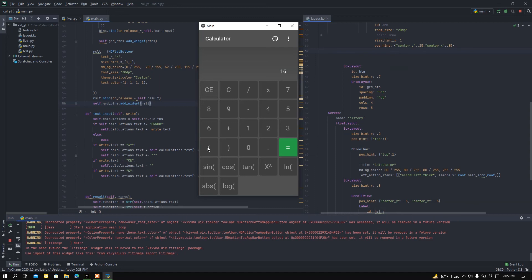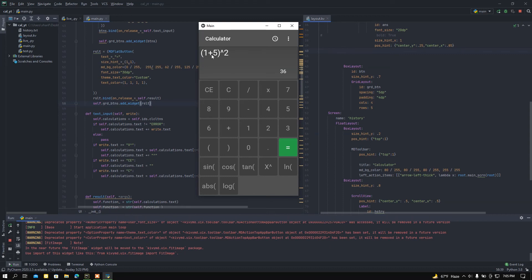Let me show you an example: 1 plus 5, and then if I want to square this — 1 plus 5 means 6, and 6 into 6 equals 36. Let me show you another one.